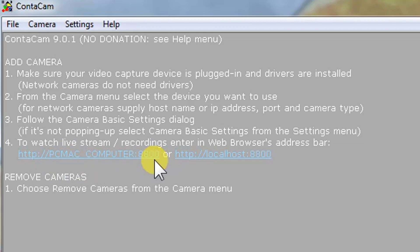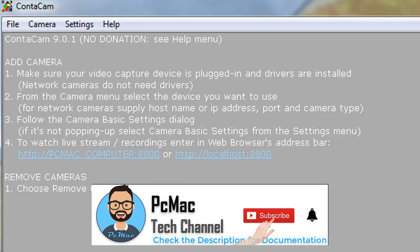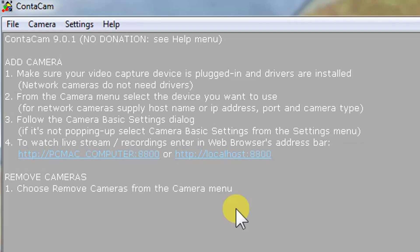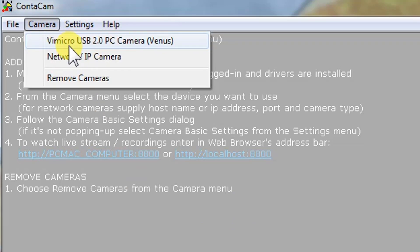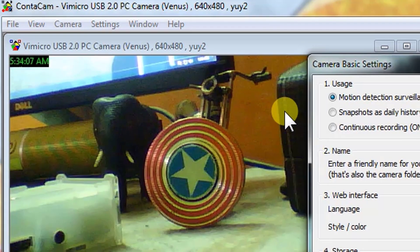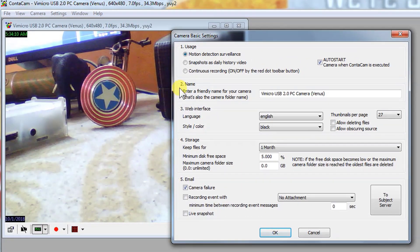Let's check and try to install a USB camera. I have set up my USB camera — if the drivers are available, you just need to plug the camera in and it will be detected. Let's check whether it's working or not. The camera is now plugged in. Let's go into Camera and as you can see it's detected the camera: Wimco USB 2.0 PC Camera. Let's click on it to connect.